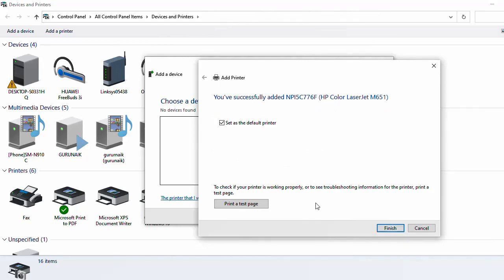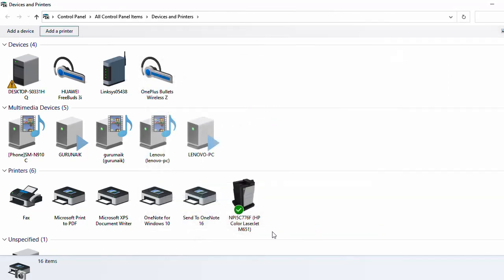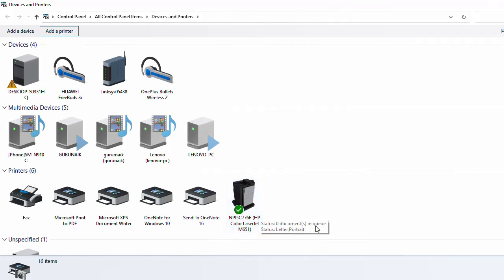If you want to print a test page, you can test this page, or you can just click Finish. And you can check over here, this is your default printer and it's active. So guys, this is the simple step to add a printer.